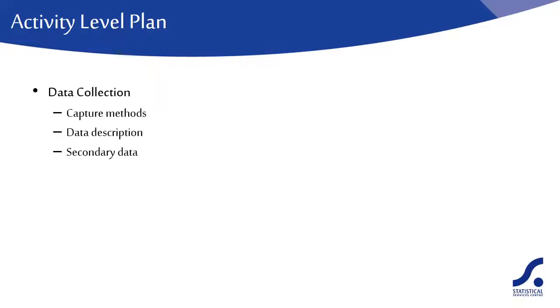Are you likely to be using any secondary data? If so, how will you source this data? Who owns it?